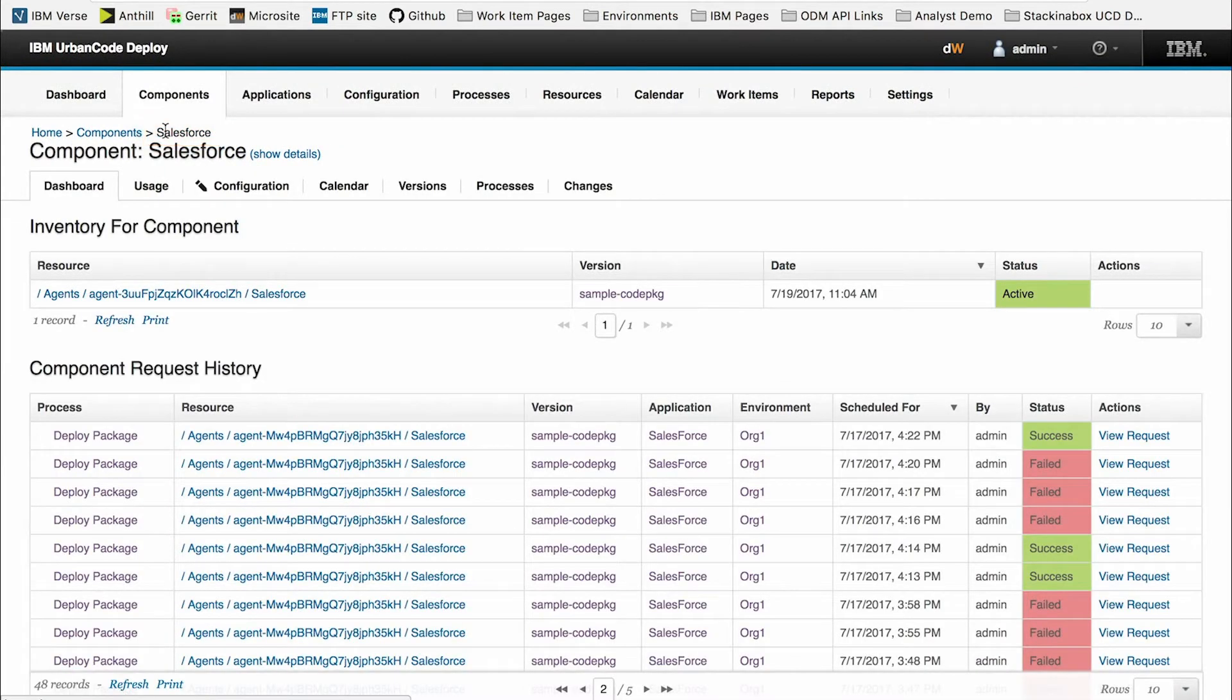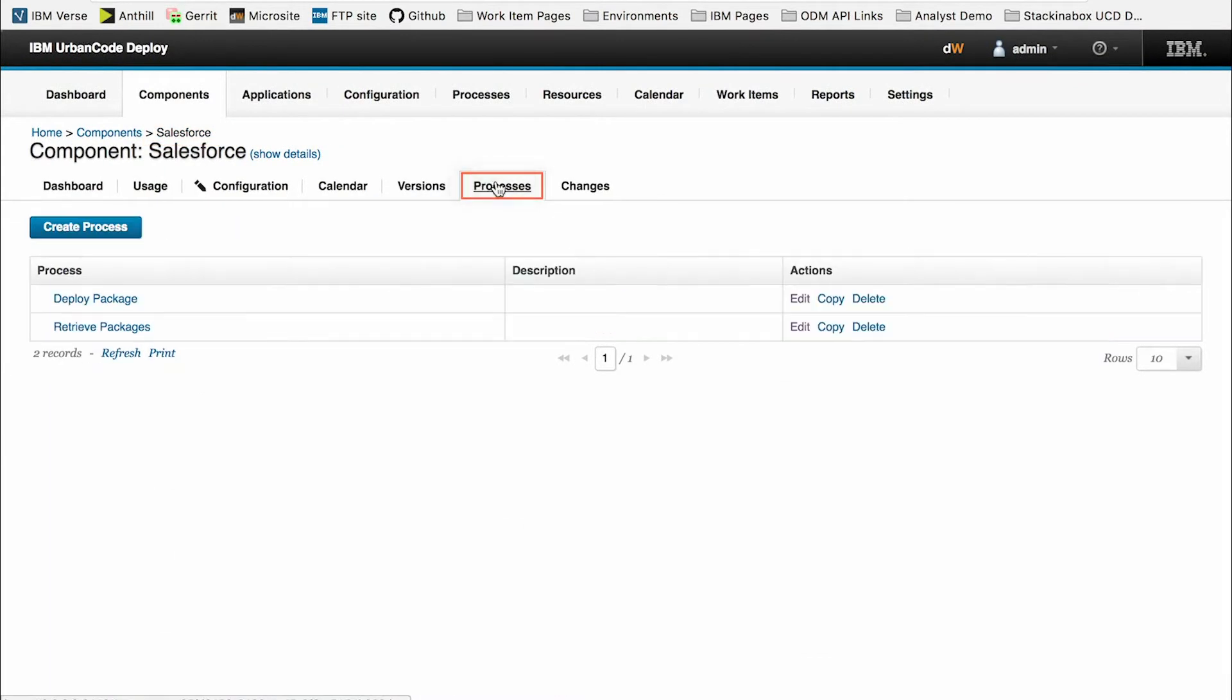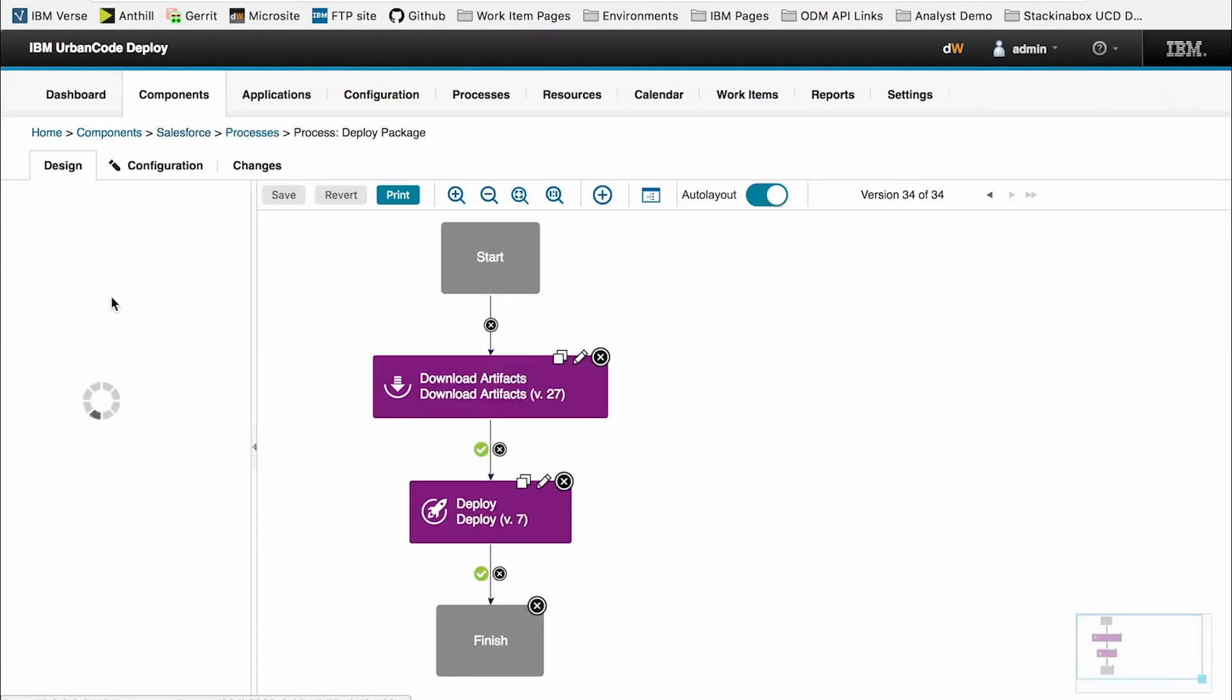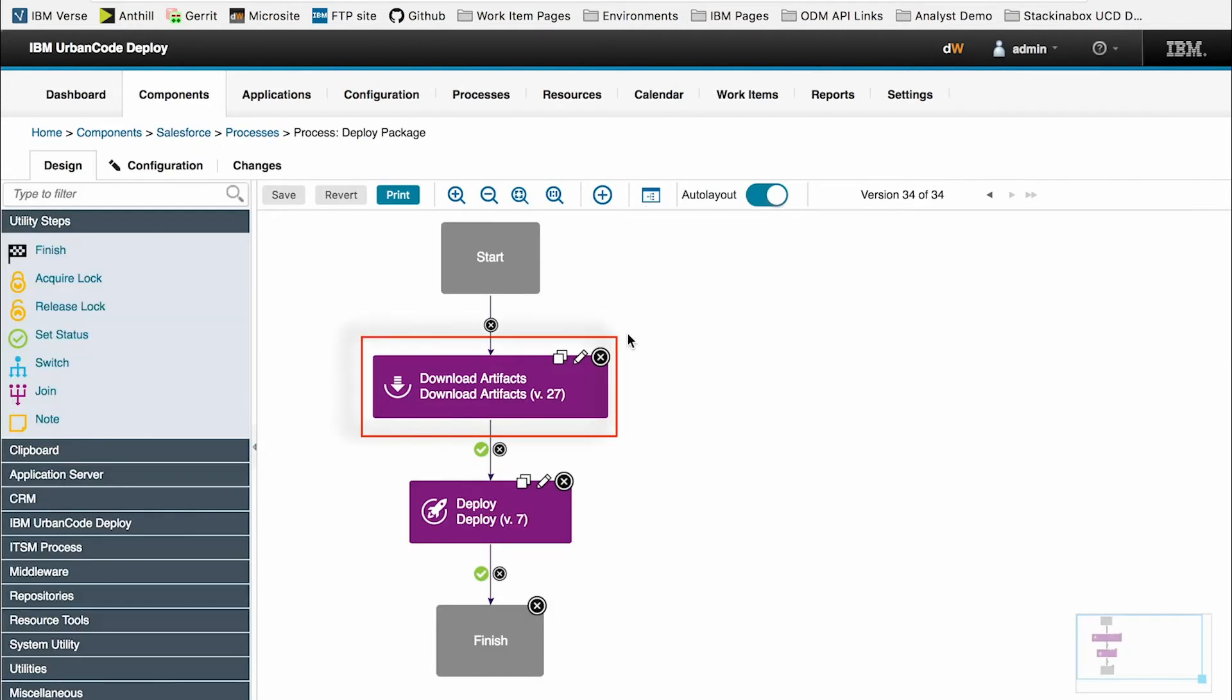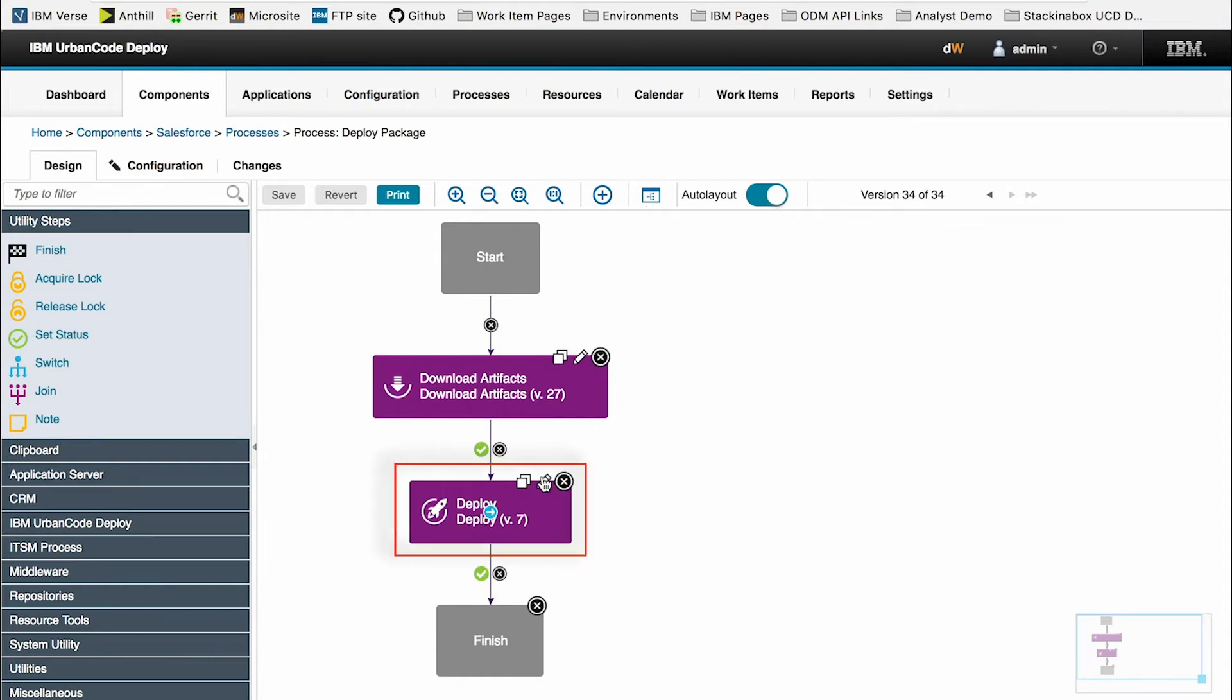Going back to our Salesforce component, I can see that I have a process for deploying the package. Within this process is a download artifact step, which will download the files from the version, and a deploy step, which is directly from our Salesforce plugin.